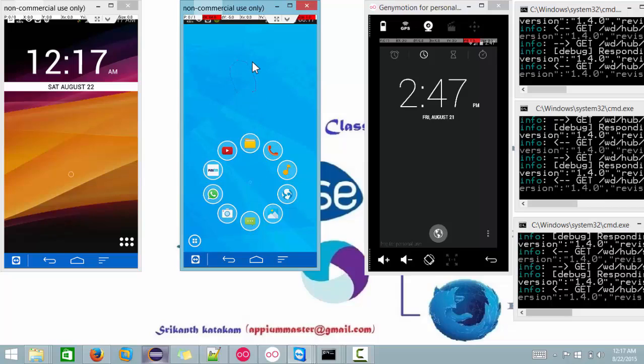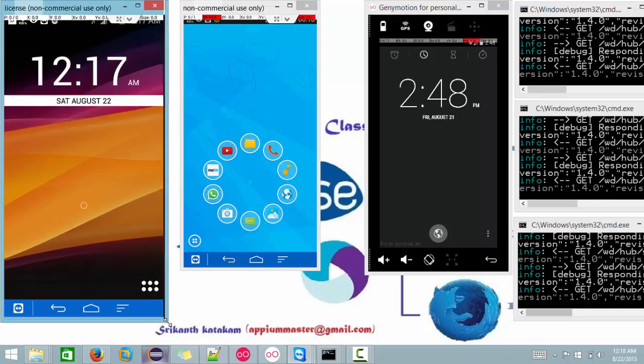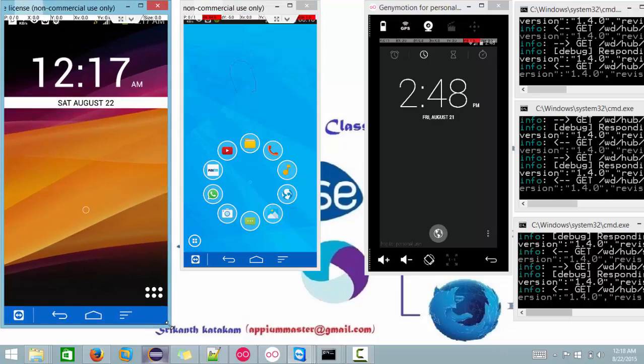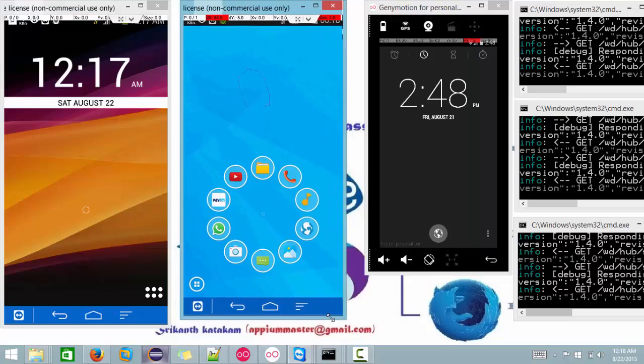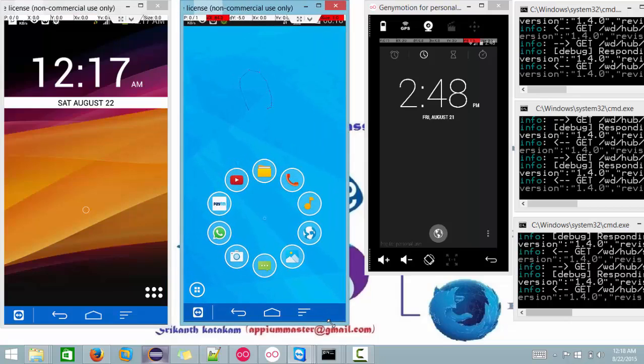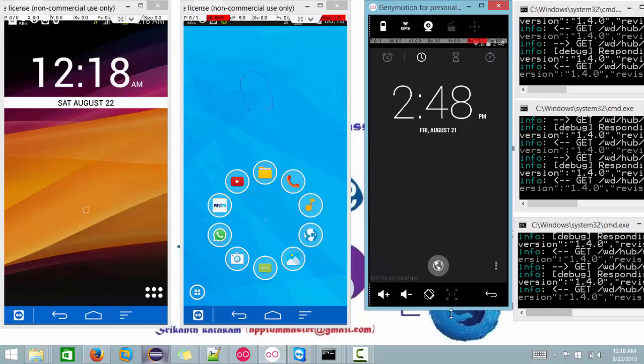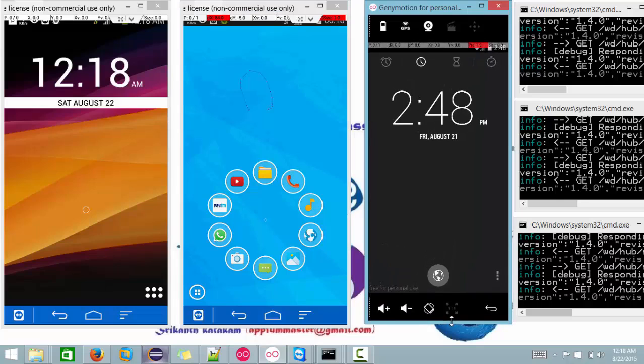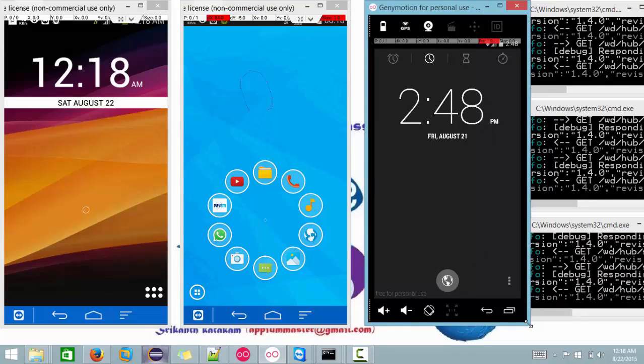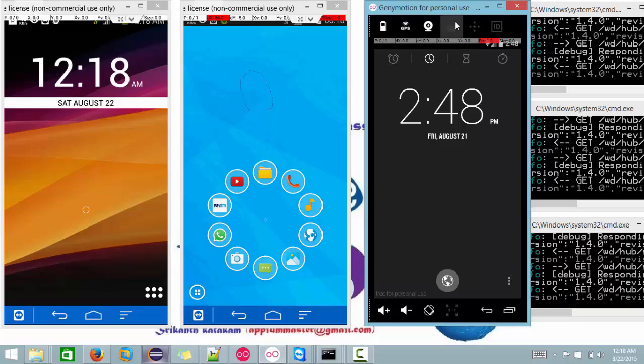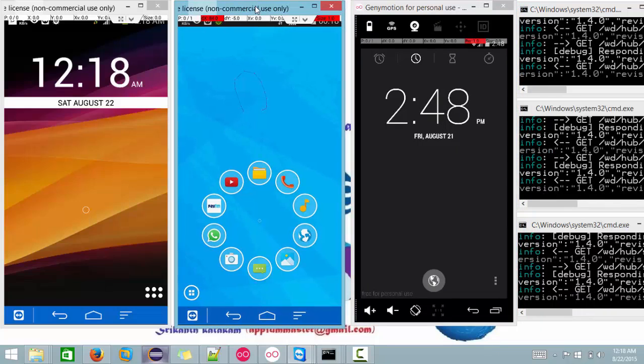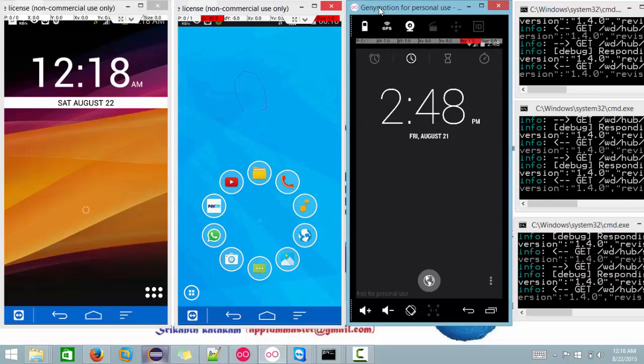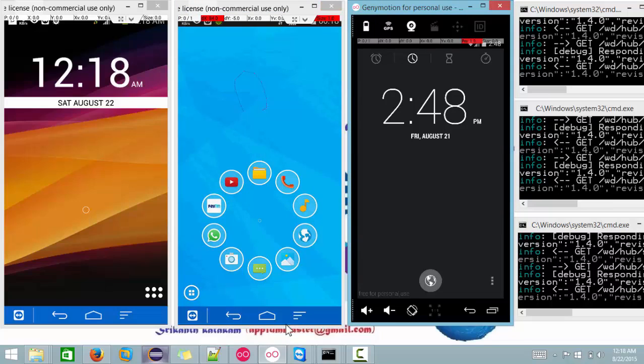Let me maximize it a little bit so you guys can see it properly. Let me maximize this. Okay, I have maximized it a little bit. Let me execute the script.